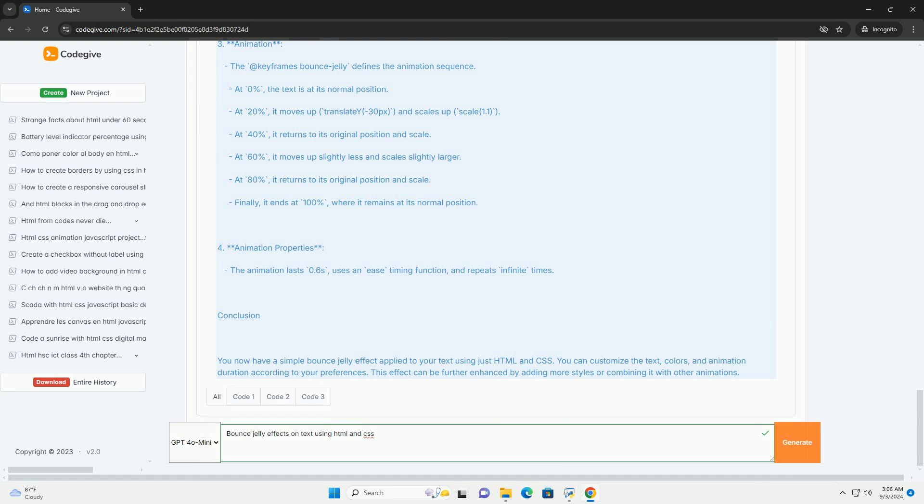To implement this, developers typically utilize keyframes in CSS to define the bounce motion, adjusting properties like transform and opacity to create a fluid animation. Additionally, the timing function can be manipulated to give the motion a more organic feel.